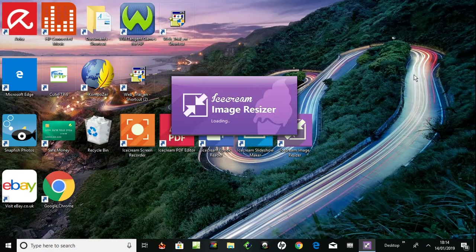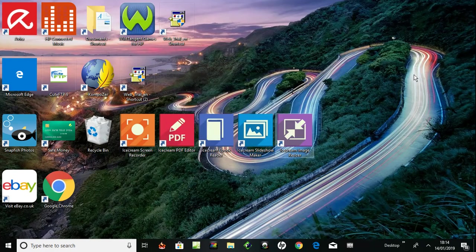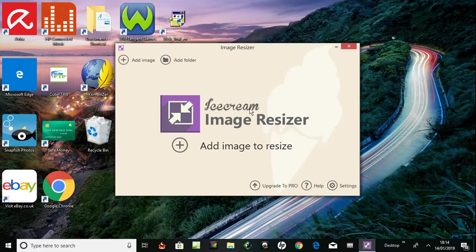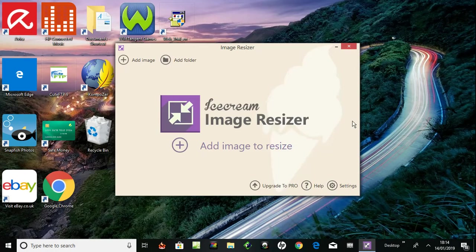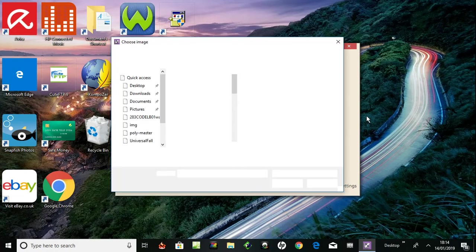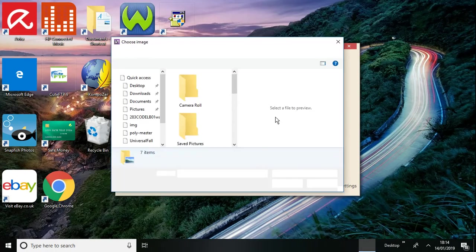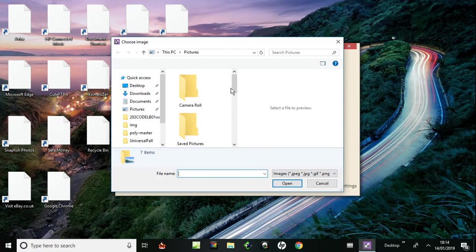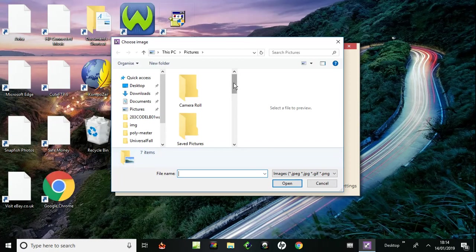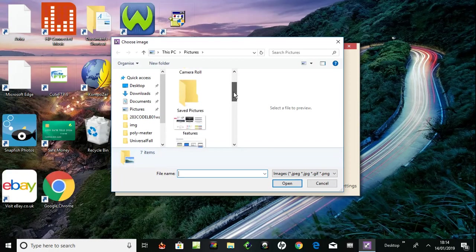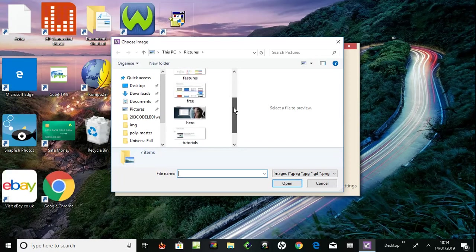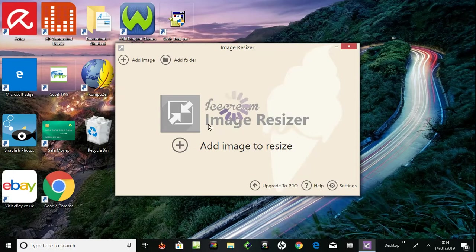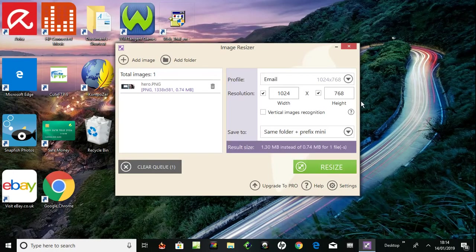Loading Ice Cream Image Resizer. Add image to resize, so click here similar to the other apps, and it takes me to documents. Okay, I'll try this hero image from my website.